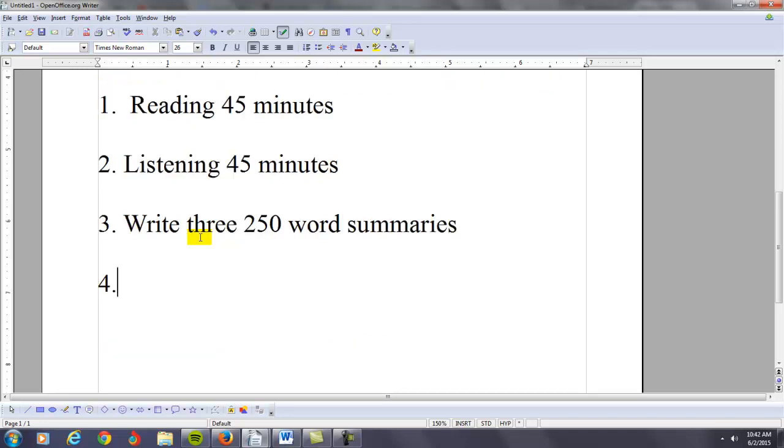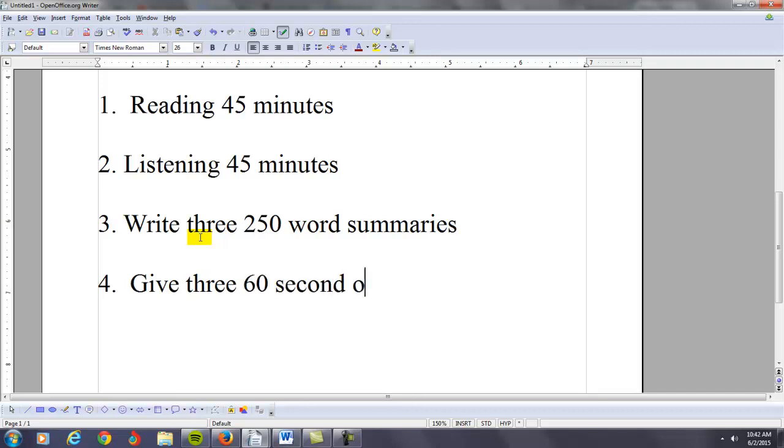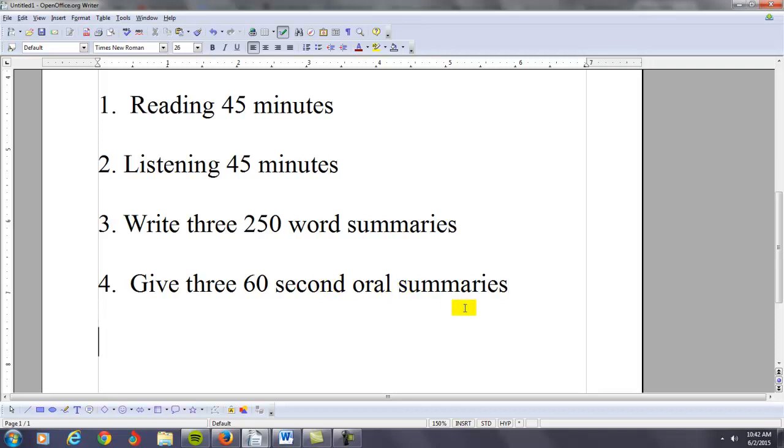The fourth thing, I recommend give three 60-second oral summaries each week. I think this is also very beneficial for you. Again, you're reading, listening, but you're also writing and speaking about this information. These things are all very, very important.